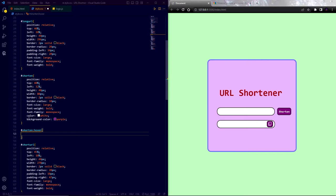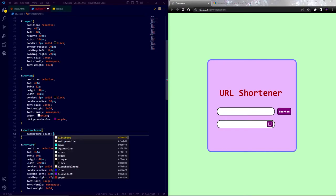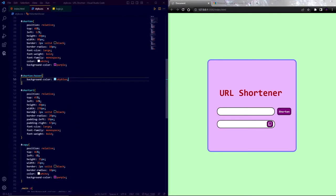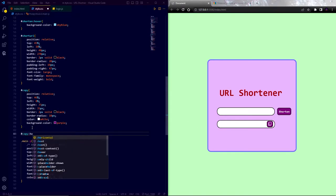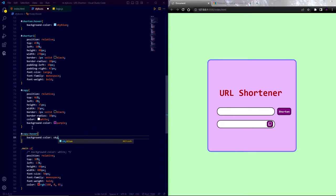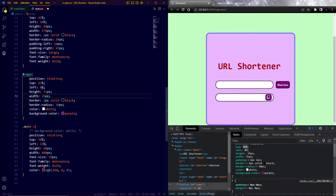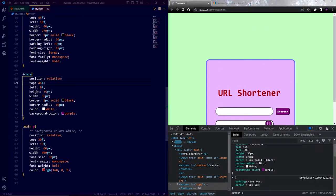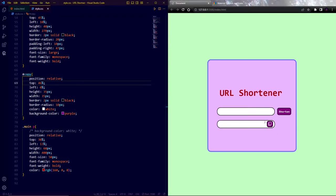After adjusting the position, our copy button is ready. I also add some hover effect to the buttons. Finally our design part is completed. Now it's time to make this website working. I mean let's program this in JavaScript.